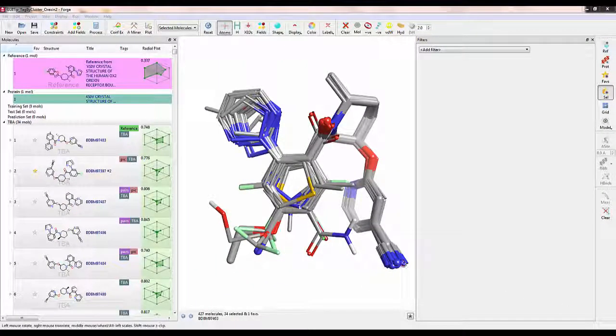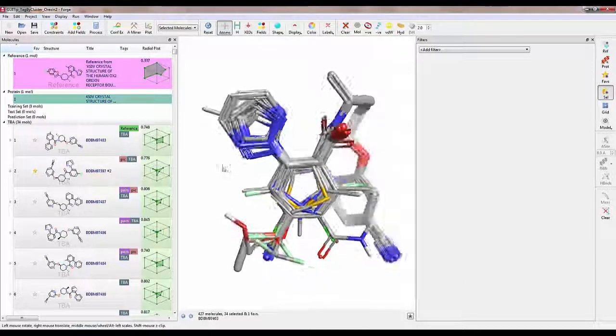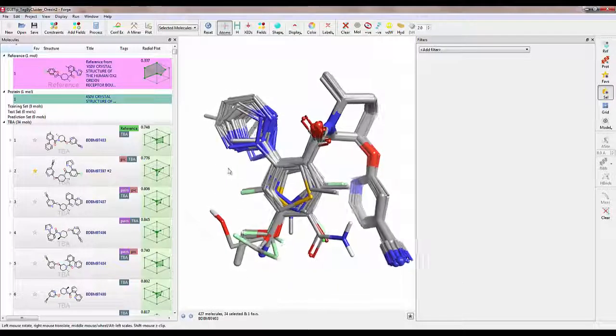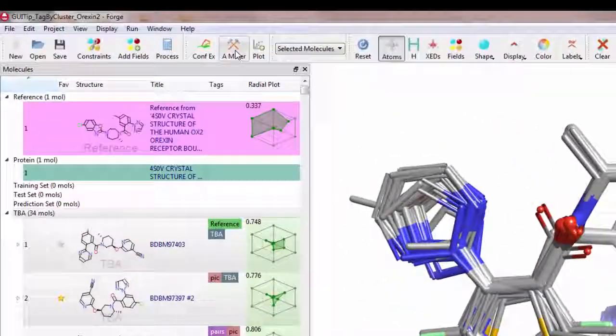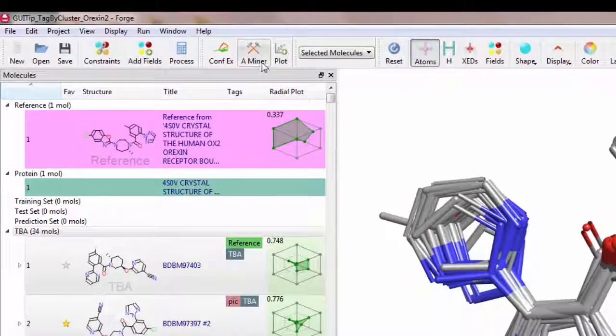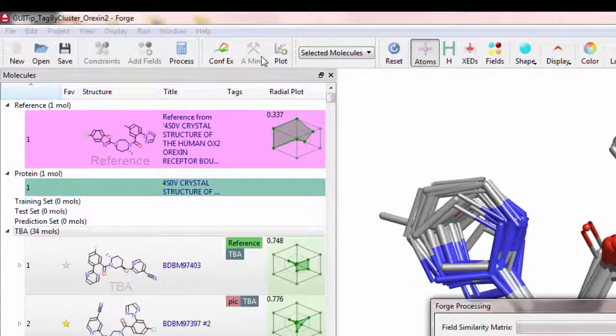In FORGE, I have an aligned set of orexin-2 inhibitors. I will run ActivityMiner on this set by pressing the ActivityMiner button.